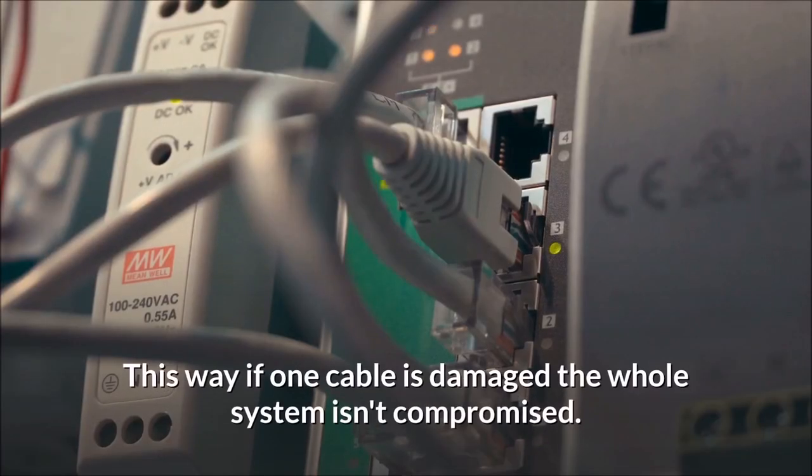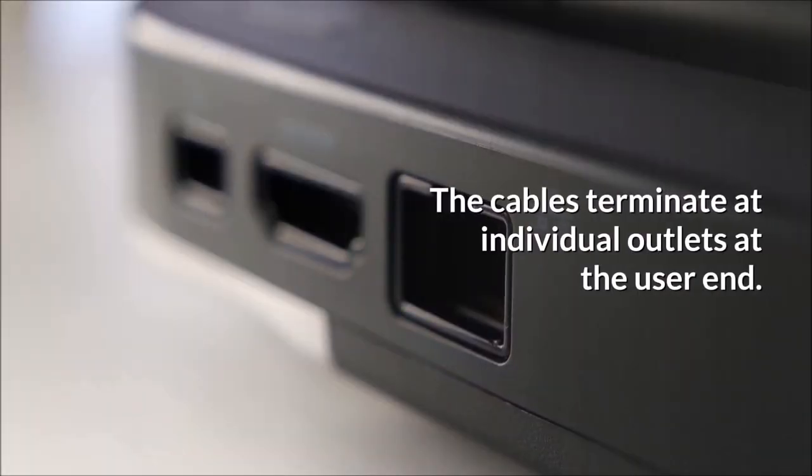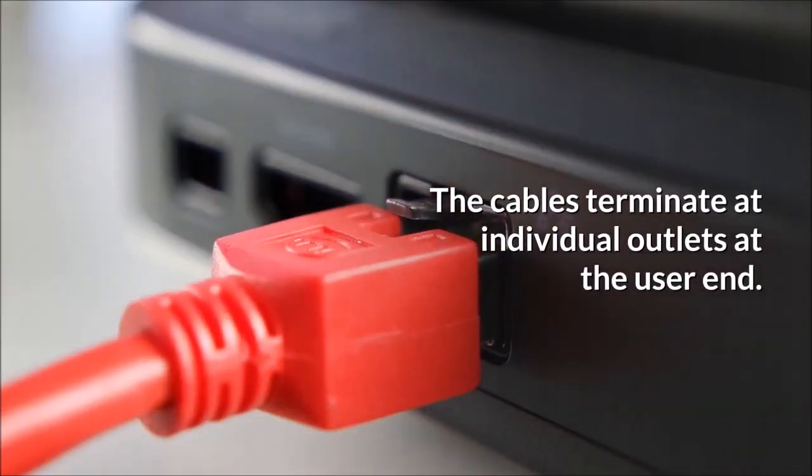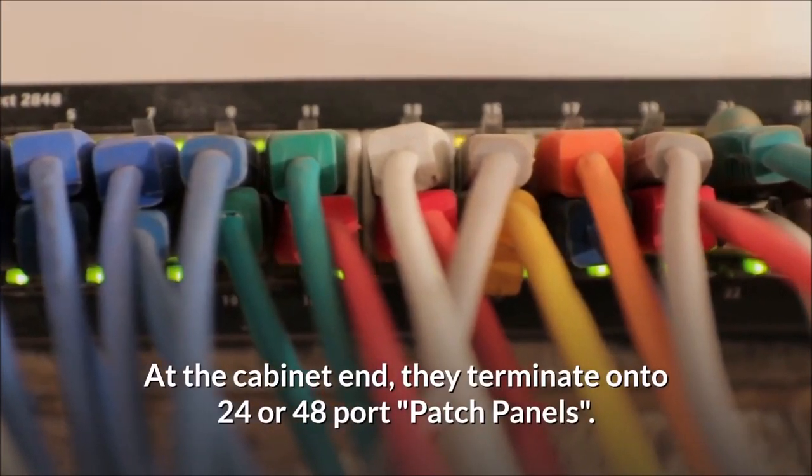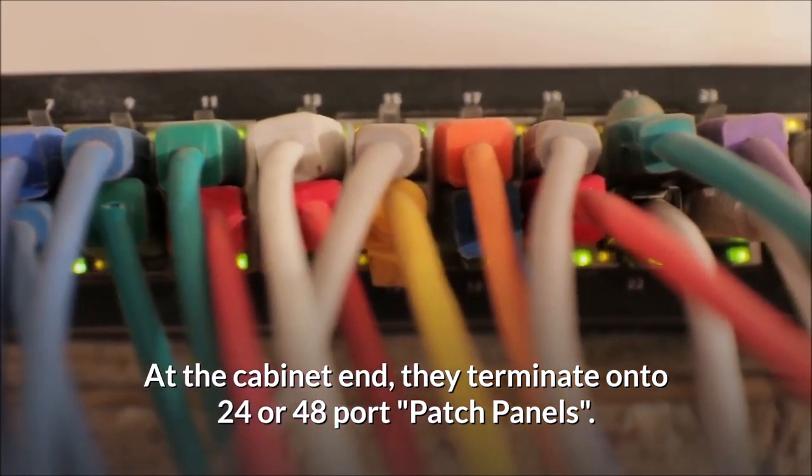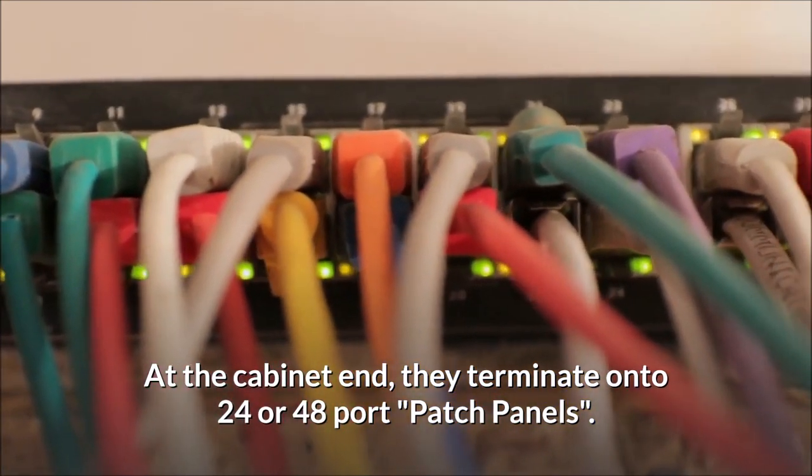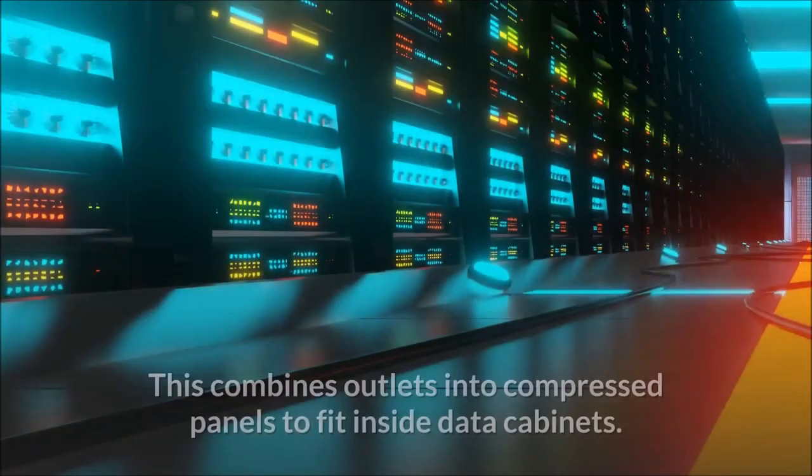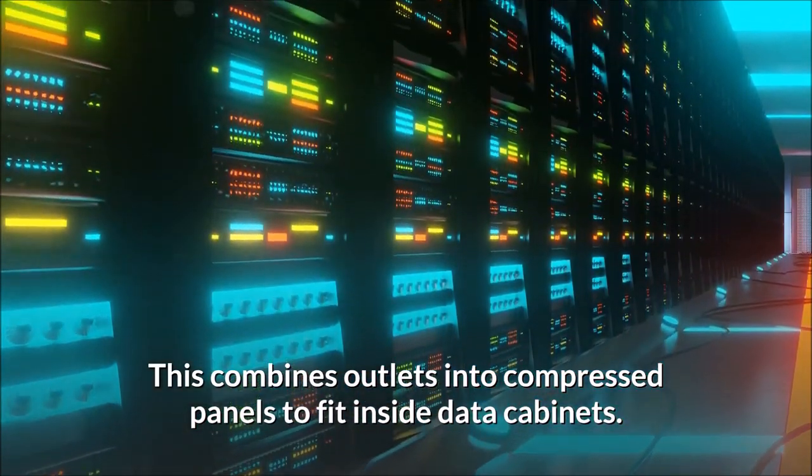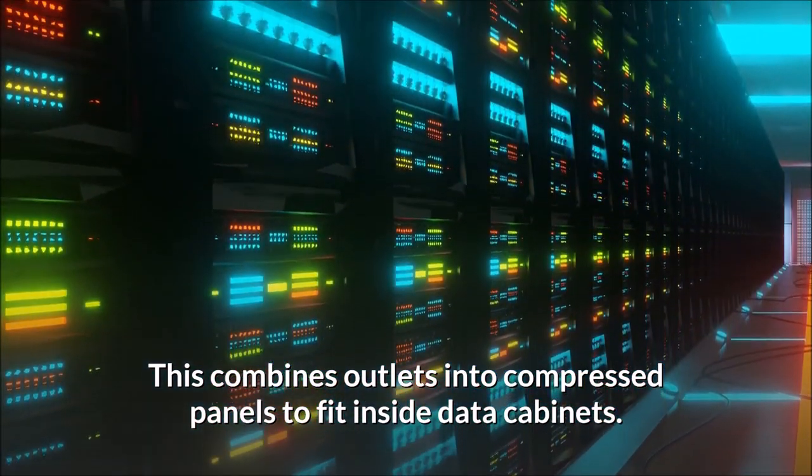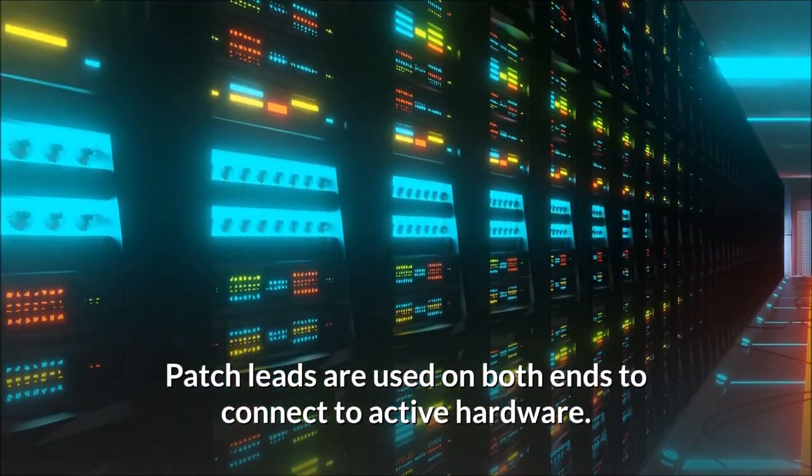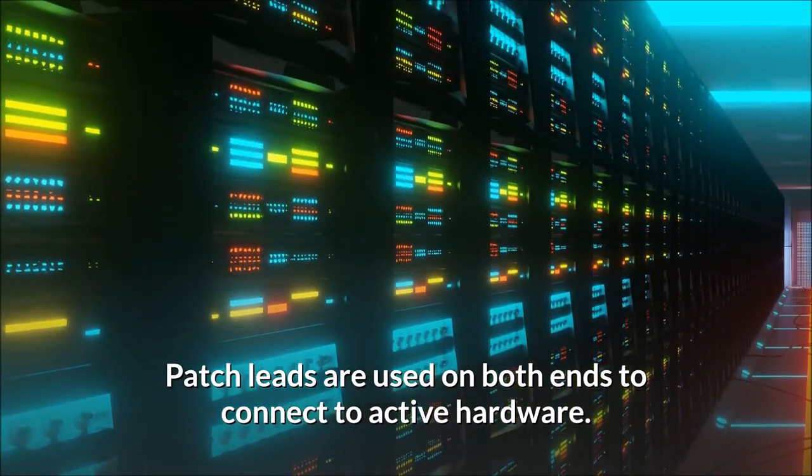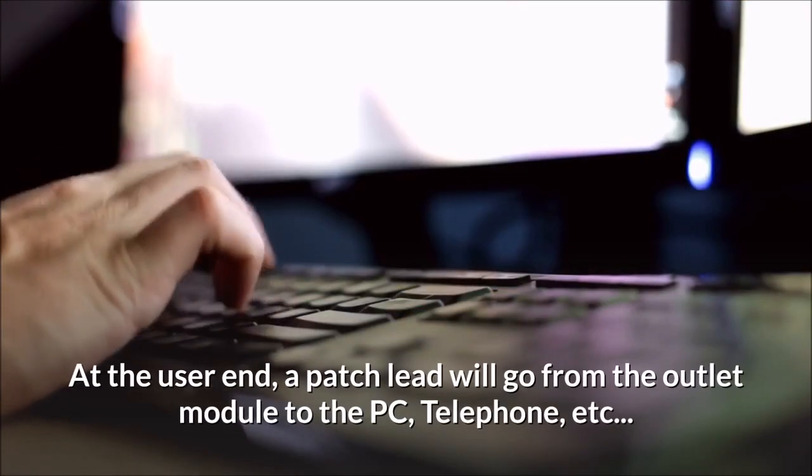The cables terminate at individual outlets at the user end. At the cabinet end, they terminate onto 24 or 48 port patch panels. This combines outlets into compressed panels to fit inside data cabinets. Patch leads are used on both ends to connect to active hardware.